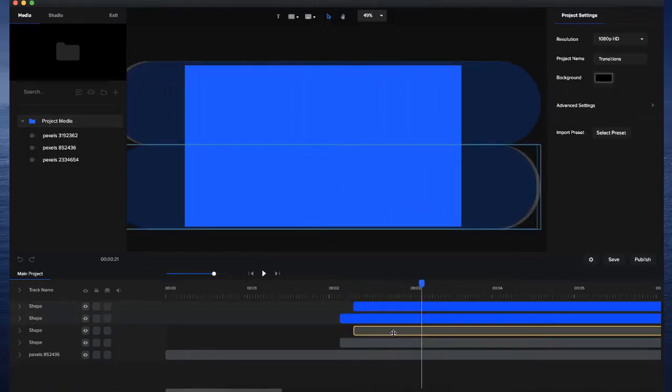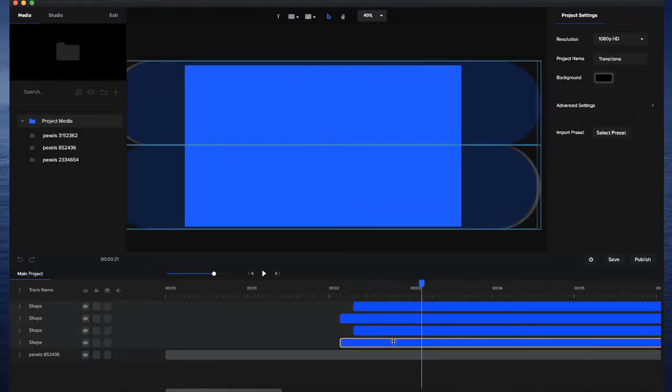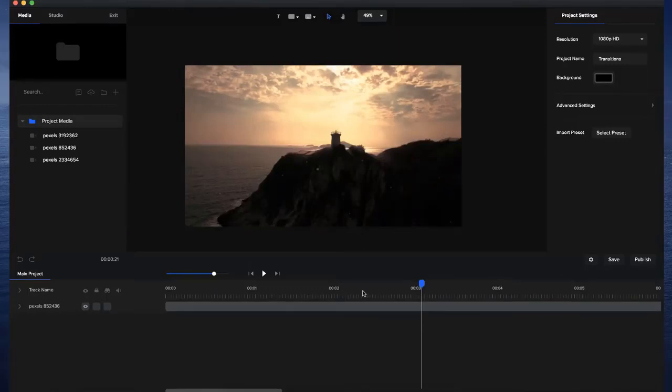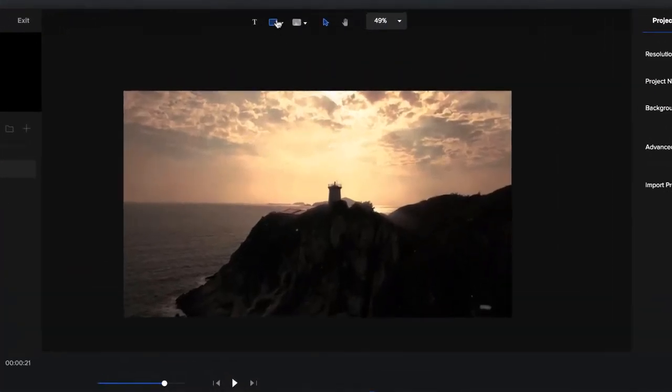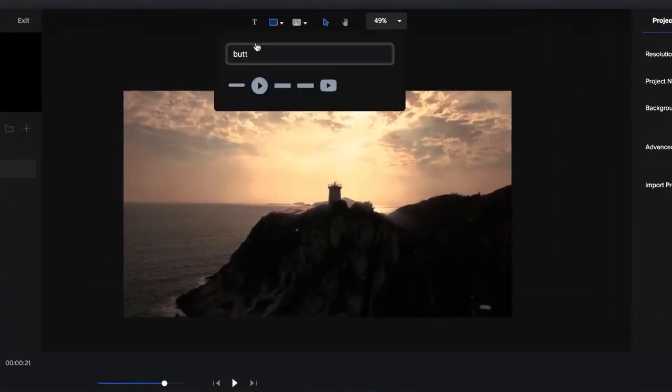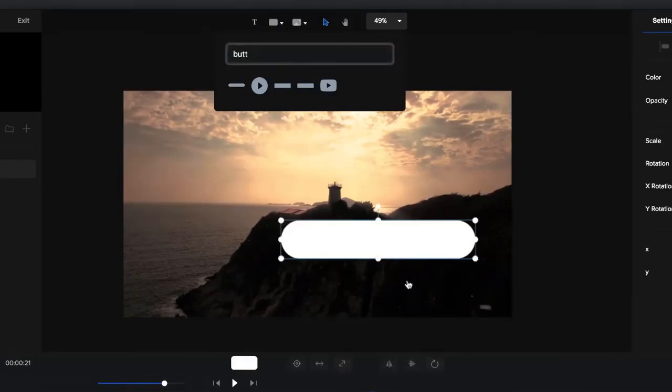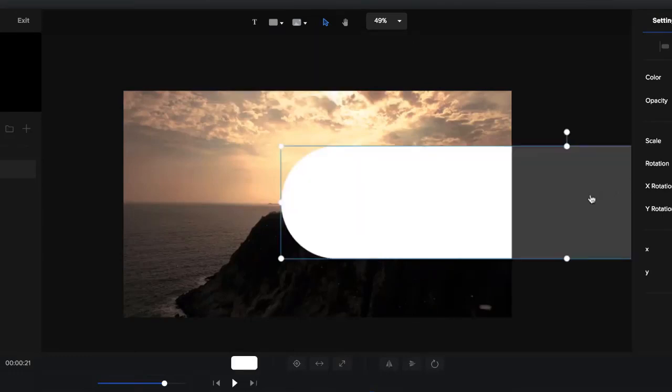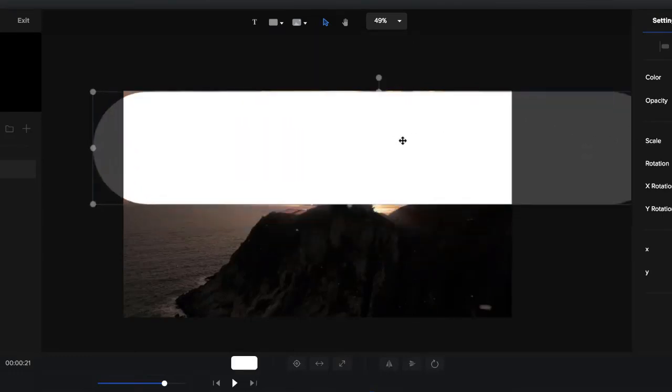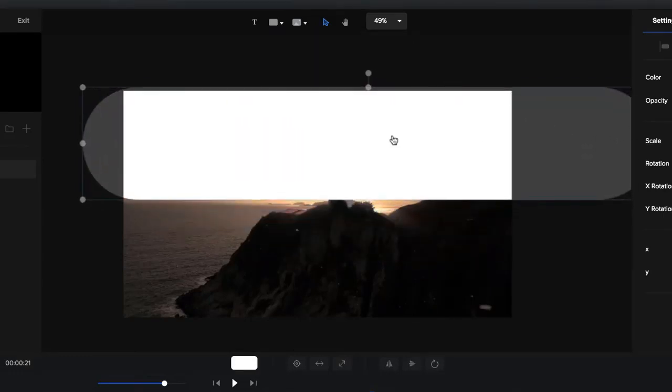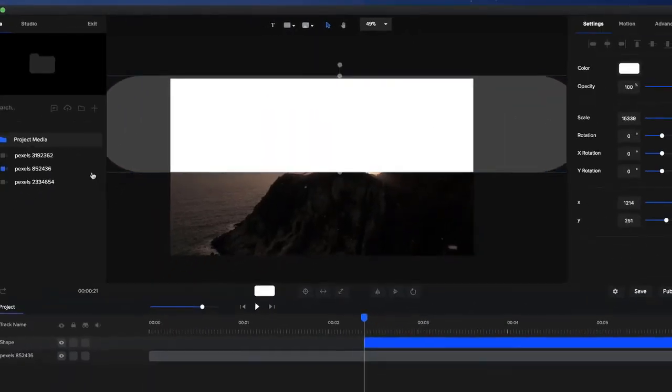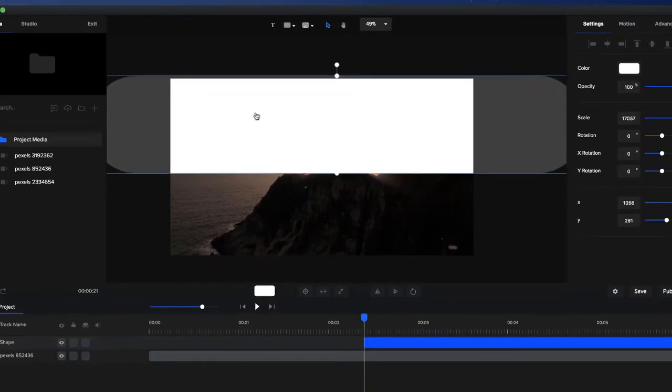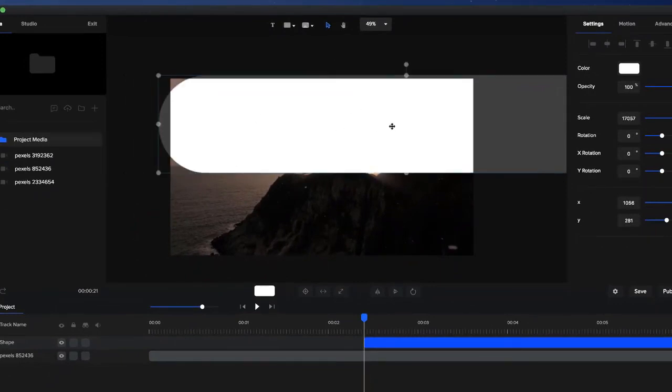What we're going to do is delete all these shapes and go to the shape tool over here. You're going to type in button and select this shape. I'm going to resize this and make it a lot bigger so that it fits the top half of the screen like that, and it's looking good.